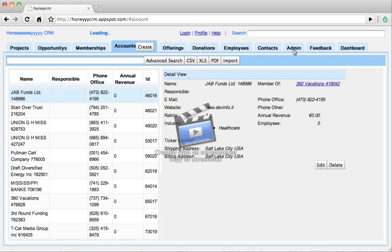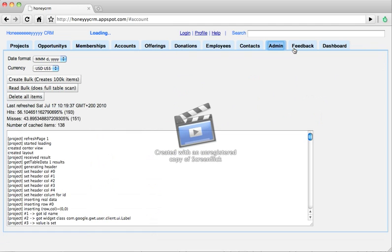Now I want to say some quick words. I want to mention at least the administration panel. The administration panel we currently only use for trying things out which are interesting for developers. For example the current cache information. HoneyCRM heavily depends on the client side caching to speed up the navigation and browsing. And in the administration panel you have the opportunity to have a look at the current cache statistics.